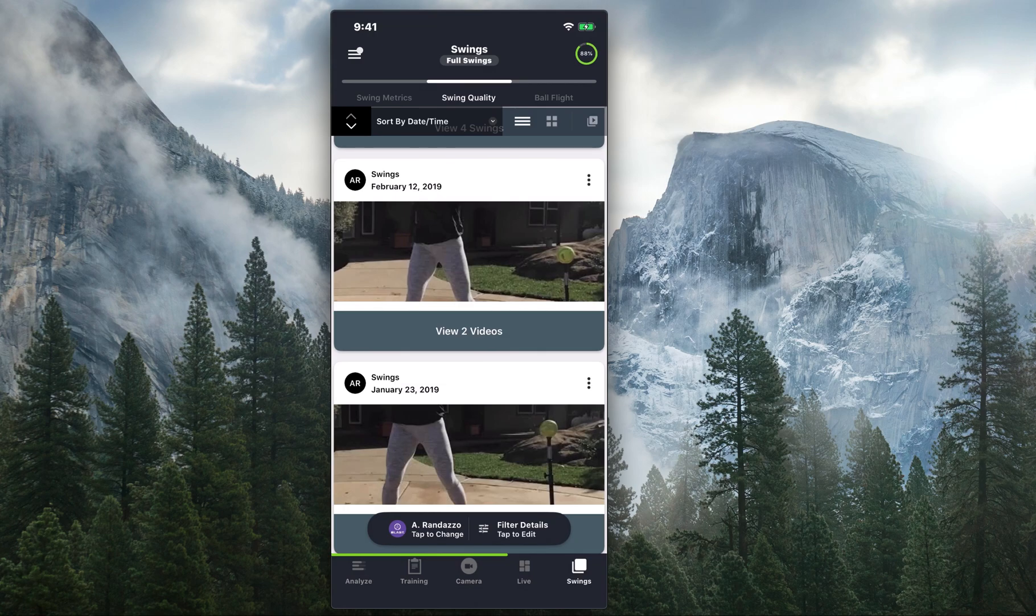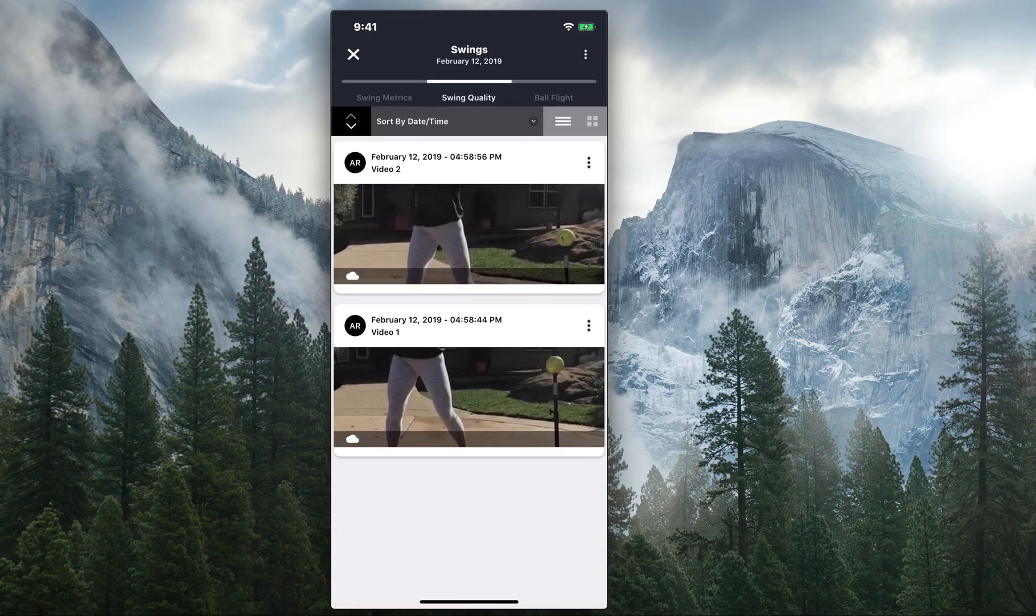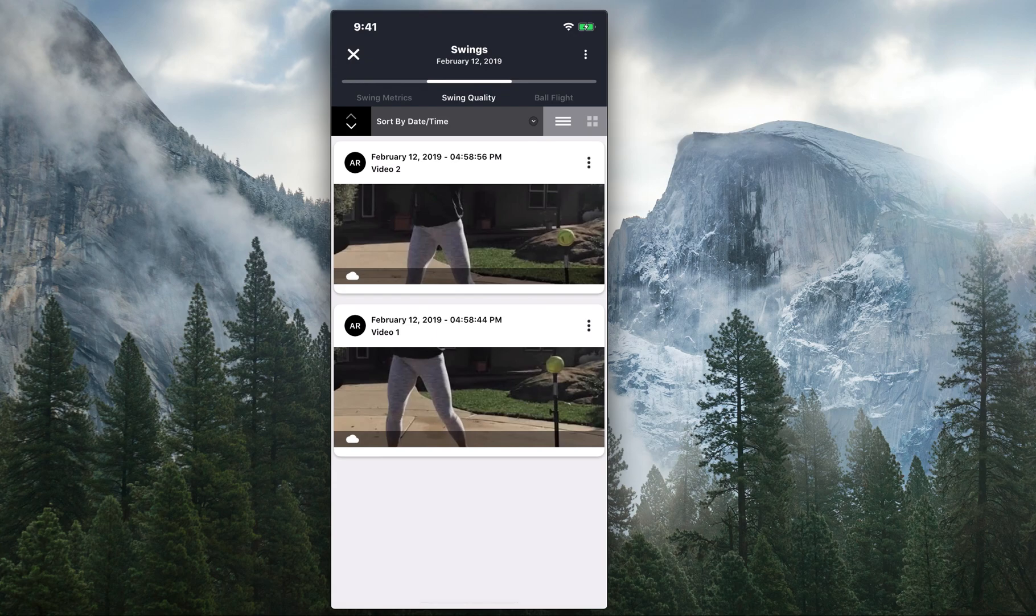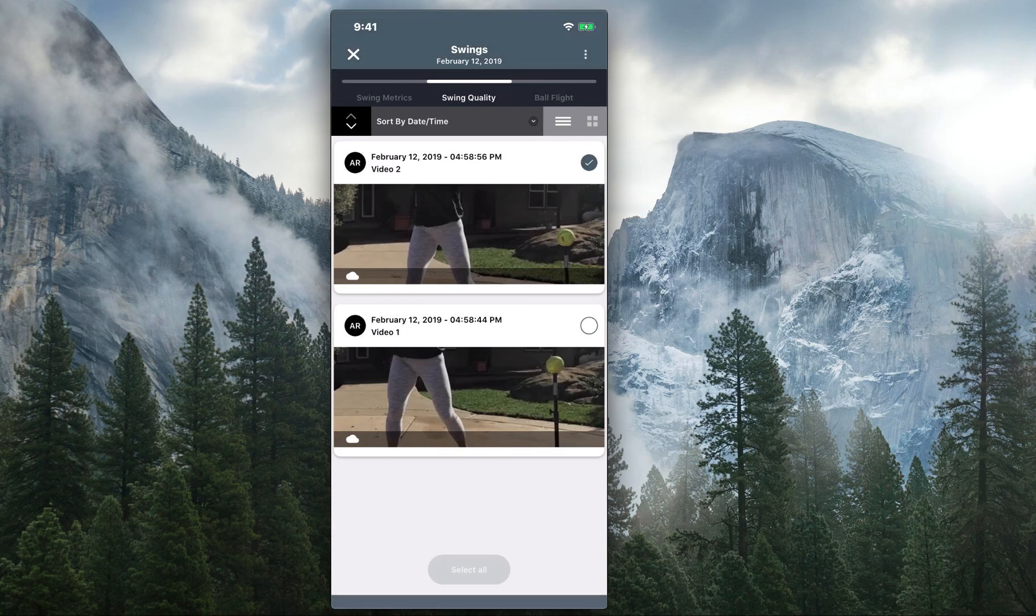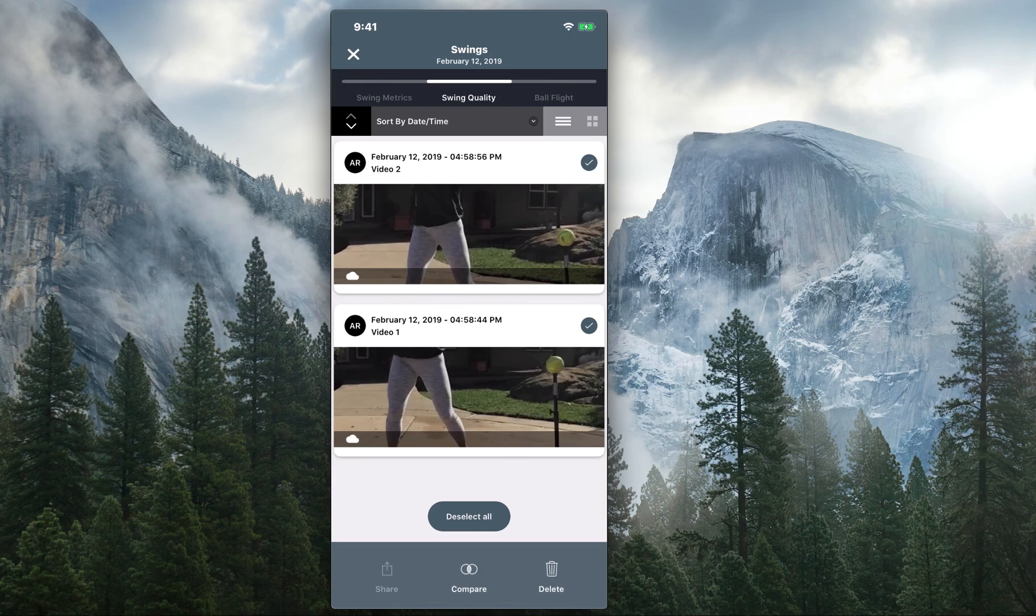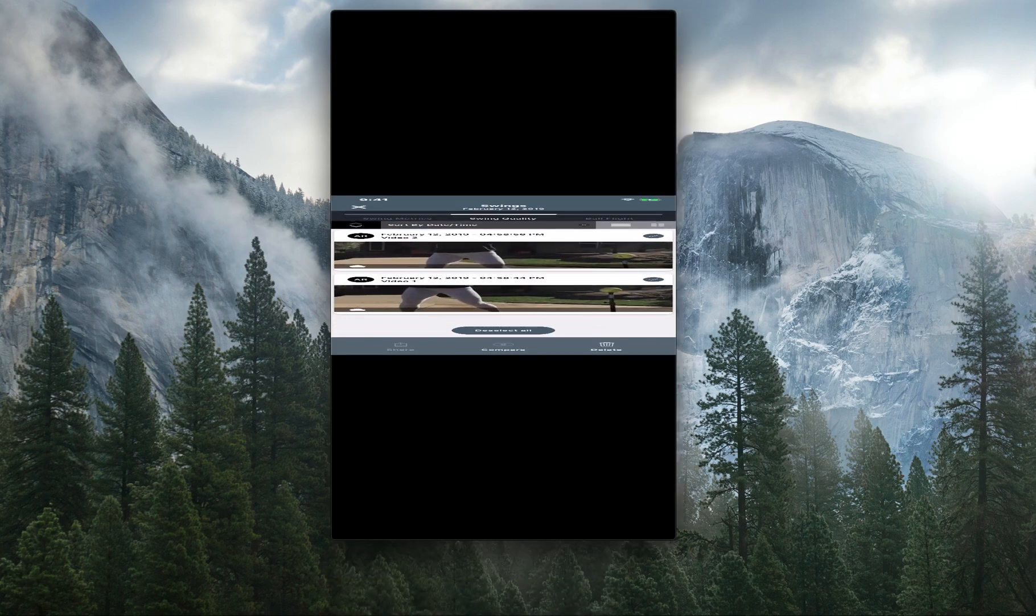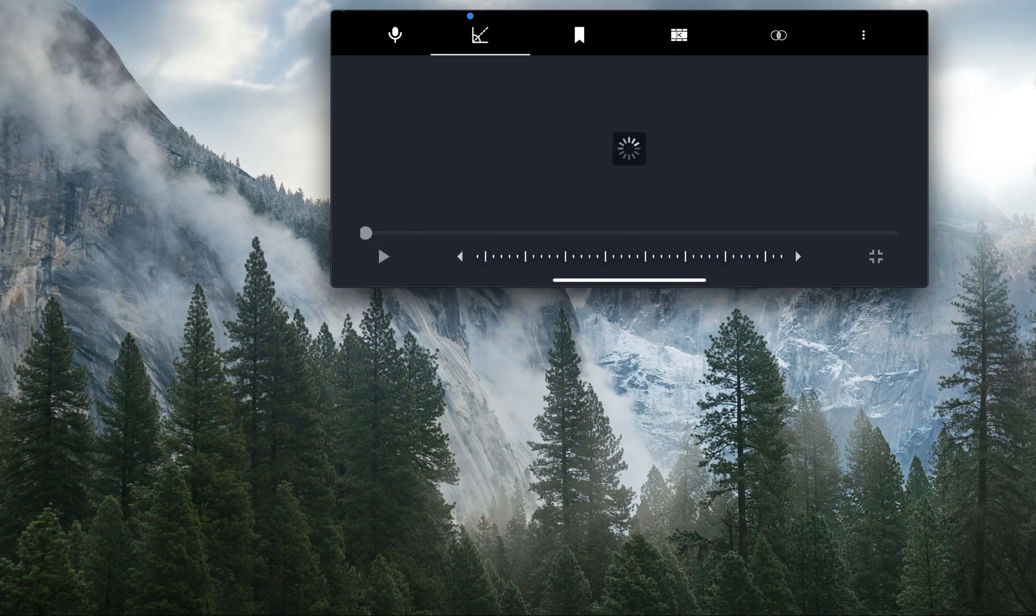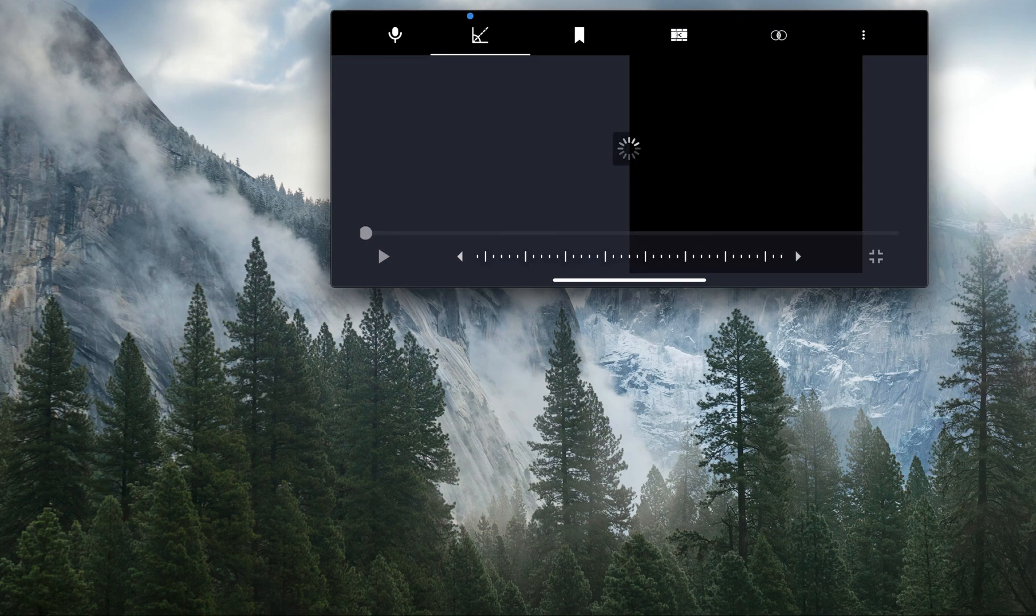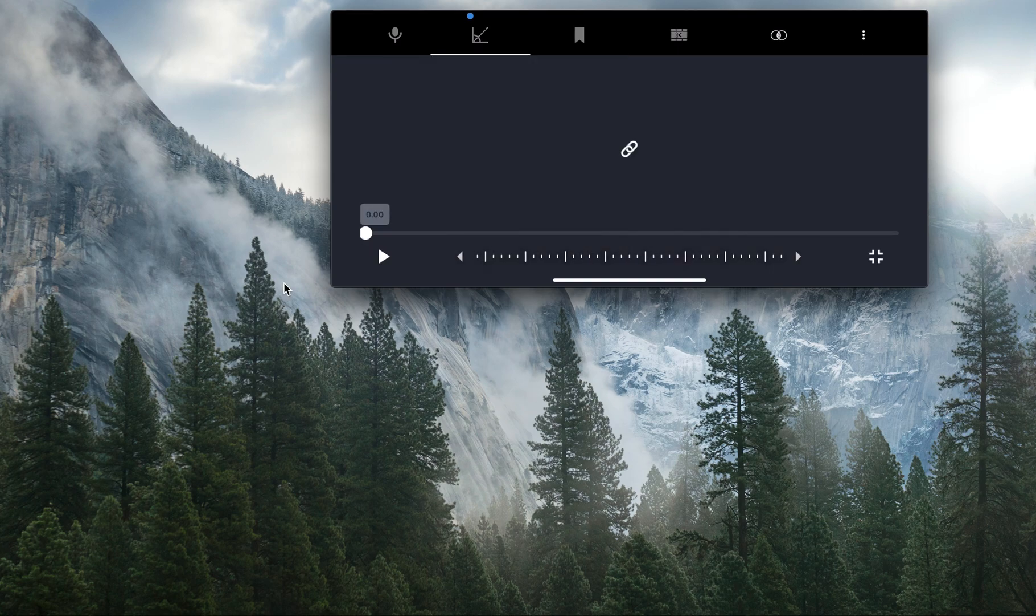So I'm going to select View Two Videos, and then from there I want to compare these two swings with each other. I'm going to select the three vertical dots in the upper right-hand corner and select the videos I'd like to compare. After I've done that, I'm just going to hit Compare in the middle of my screen, and the app's going to flip your screen to landscape.